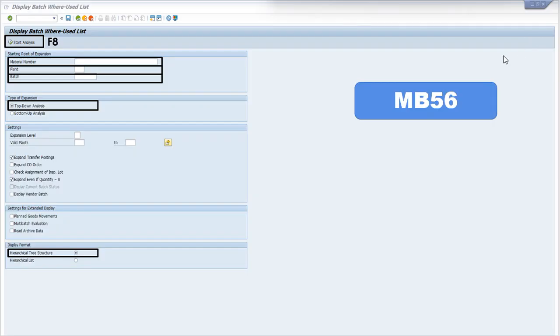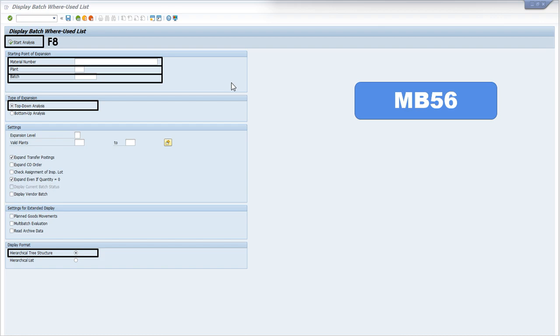This is the display of MB56. In MB56, we have to write the material number, plant number and batch number and then we can press start analysis. We are going to get the complete inventory trail from raw material to finished good.